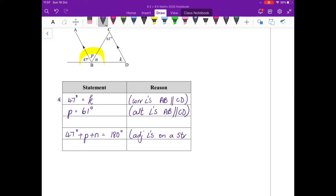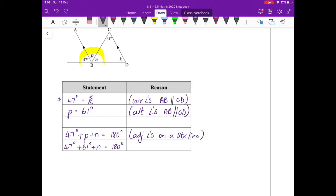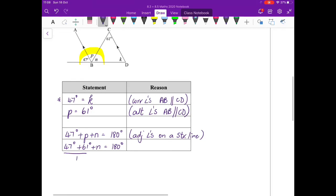Now I can go and fill in p equals 61, so 47 degrees plus 61 degrees plus n equals 180 degrees. I like to simplify here first so as not to make a mistake, so if I add those two together I will get 108 degrees plus n equals 180 degrees.